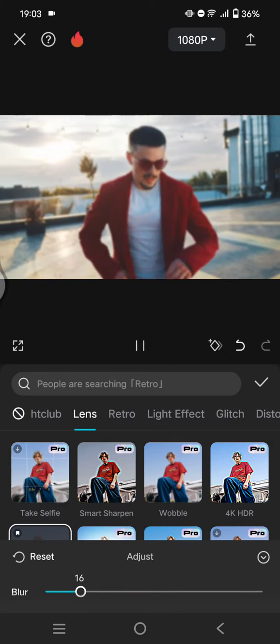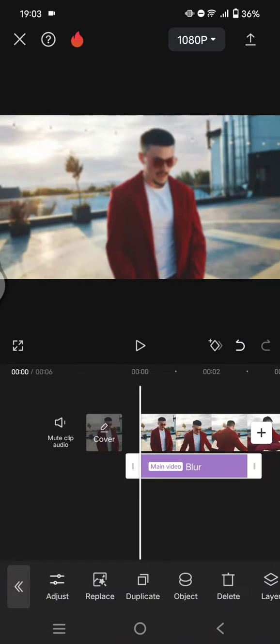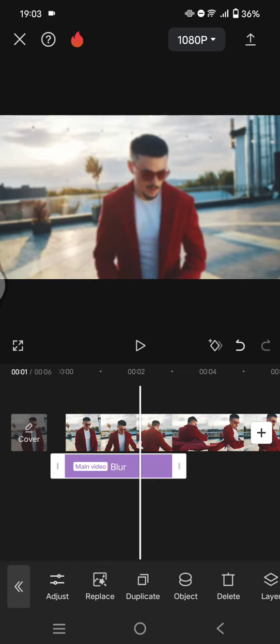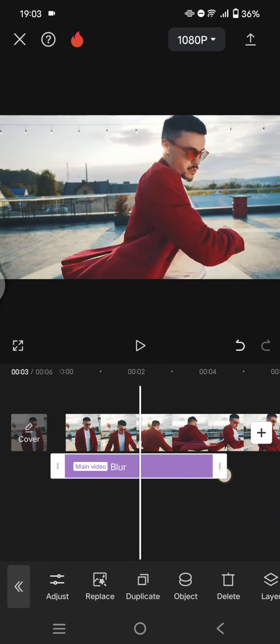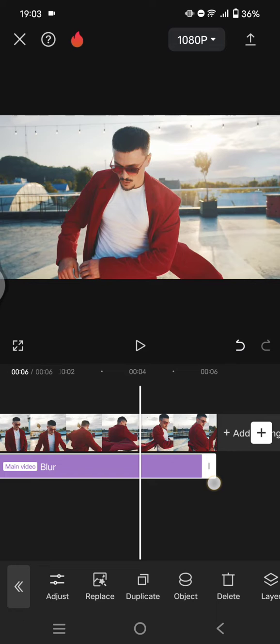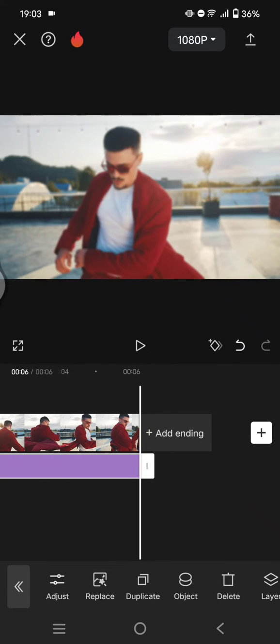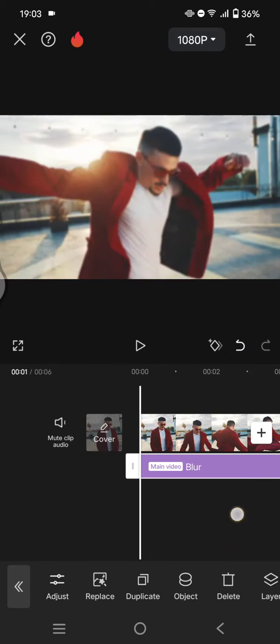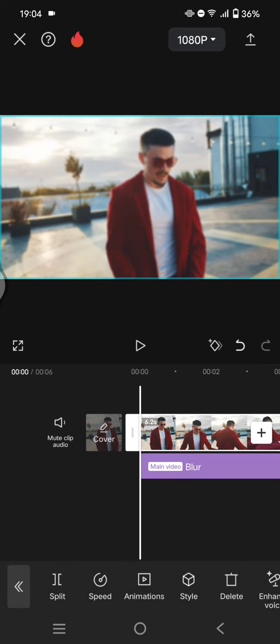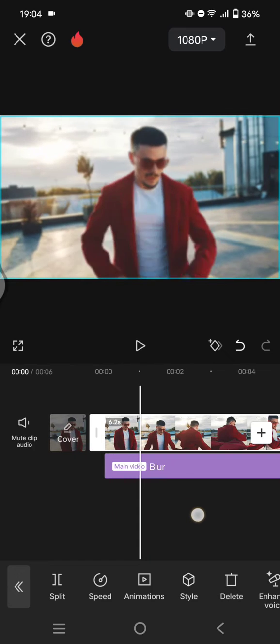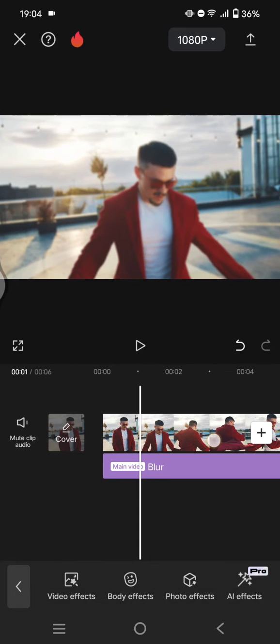Like this. Now click on the check icon and don't forget to adjust the length of the effects for the whole video like this. Then add the same video as overlay, or you can just click on this video.